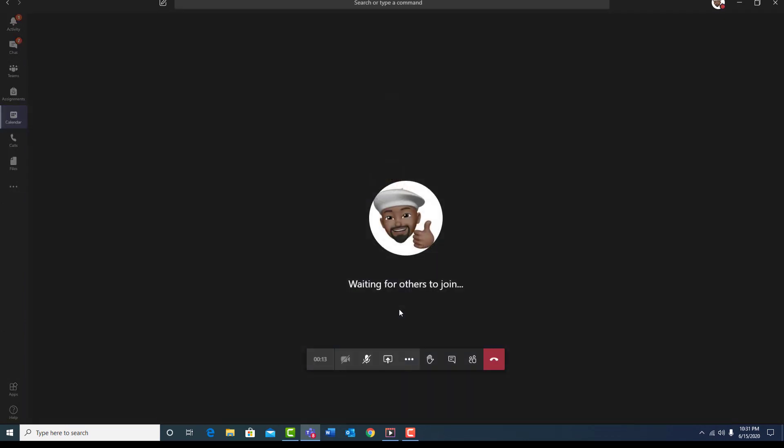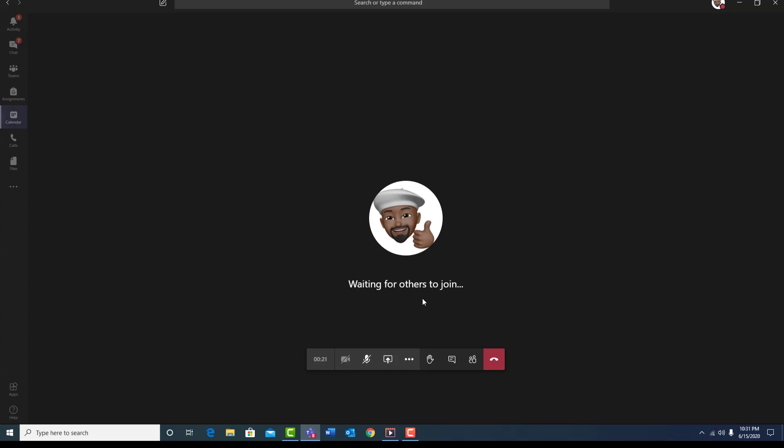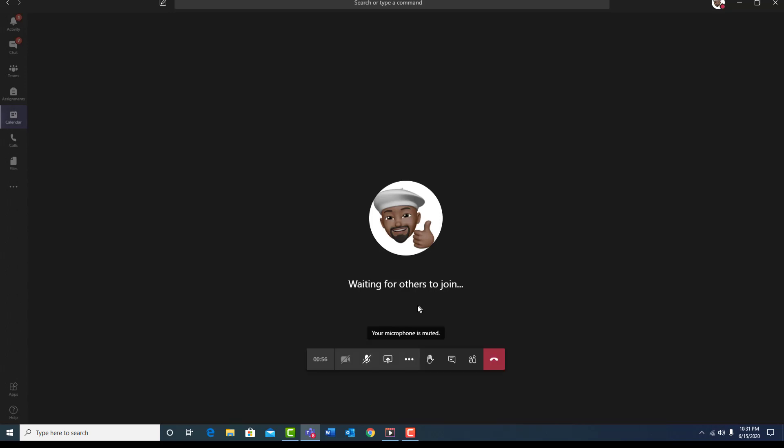The class has now officially started. You notice on the screen there is a message waiting for others to join. This is the message the instructor will receive until students start to arrive to the class. Let's now see the experience of a student joining the class. To do this, we will use an iPhone using the screen recorder. The voice over application will do the narrating to let us know what's going on. Let's do that now.